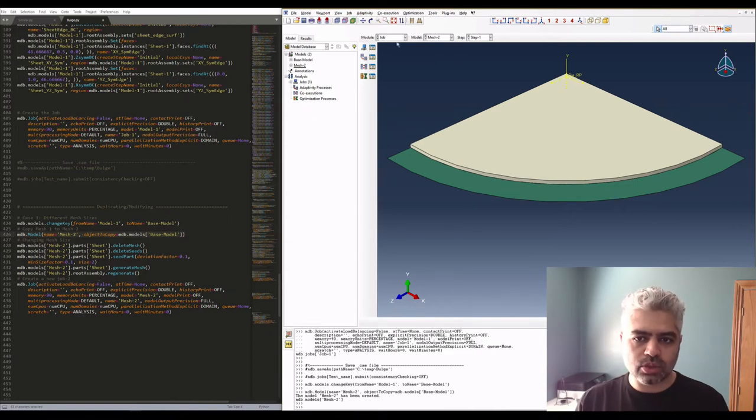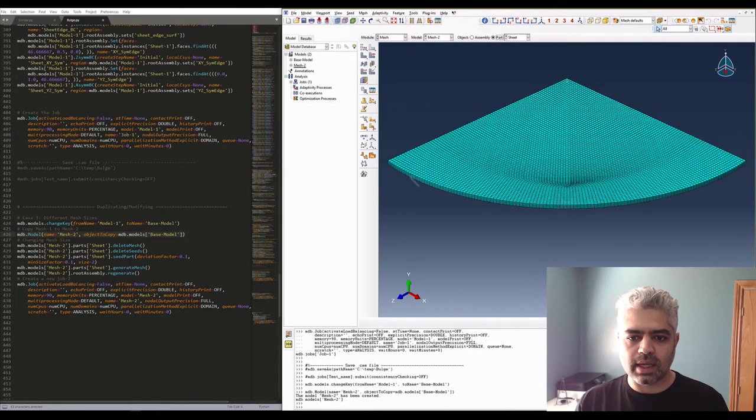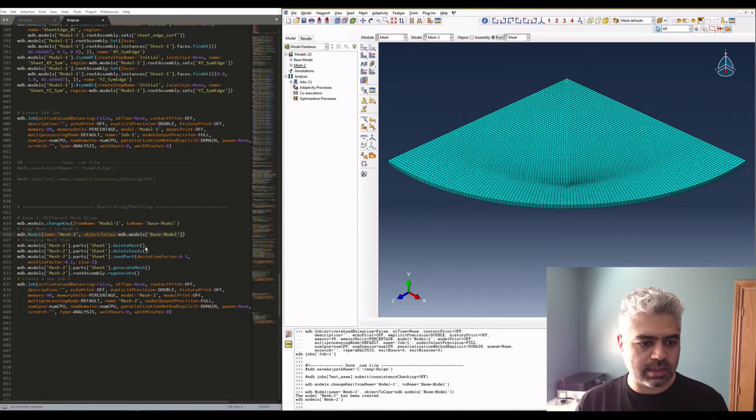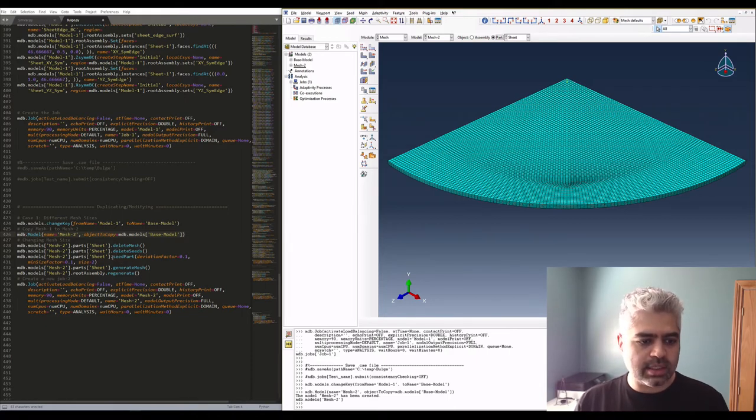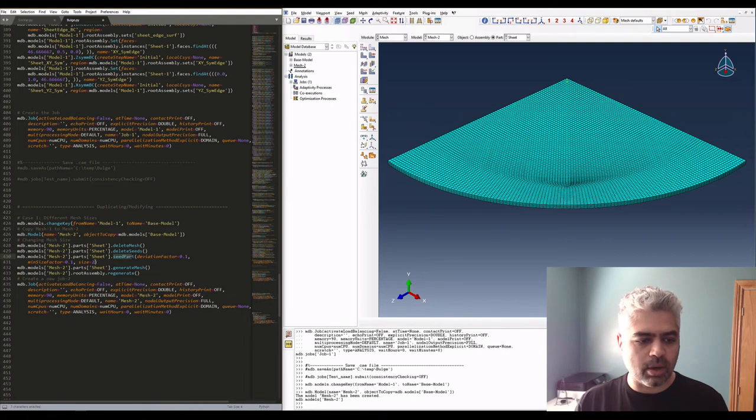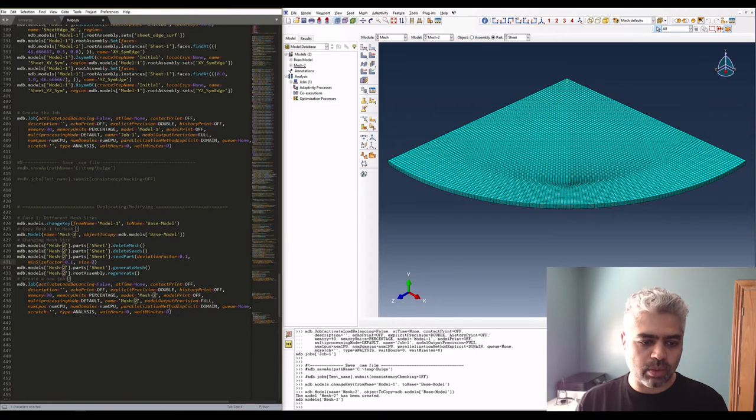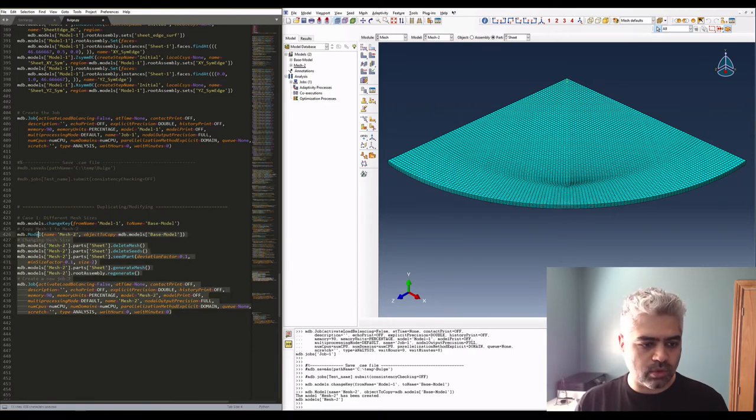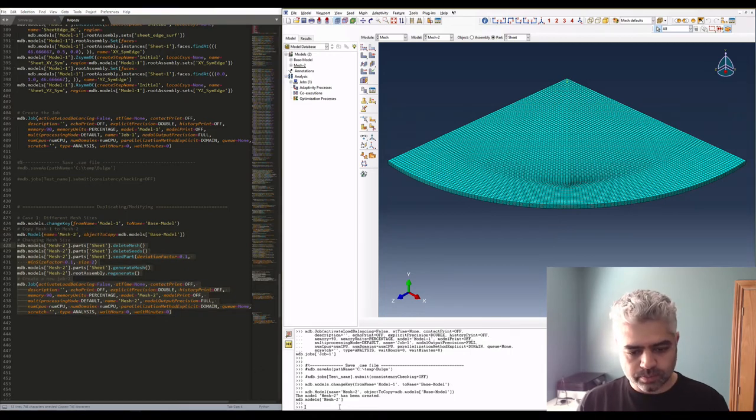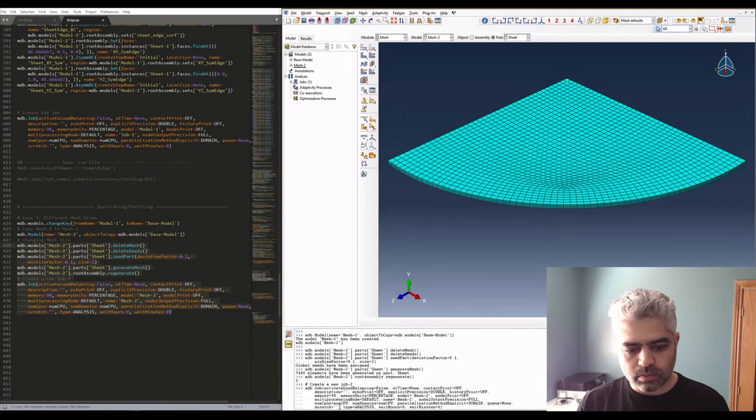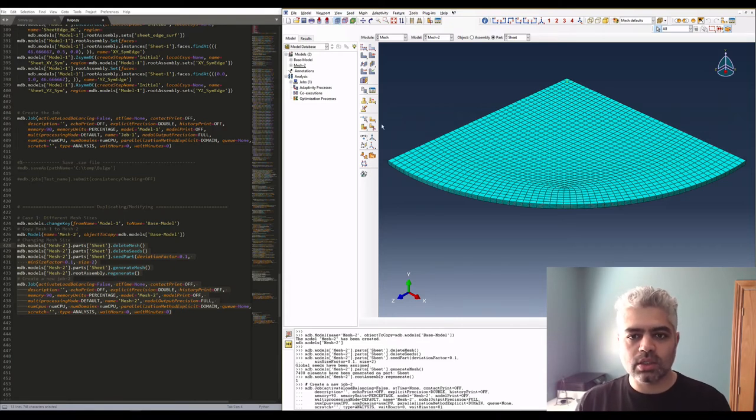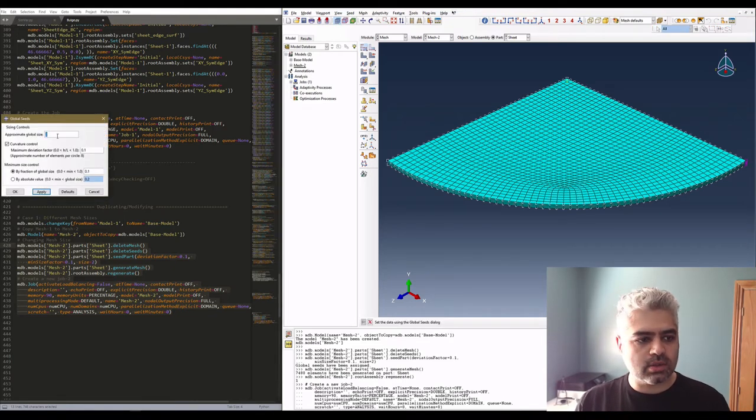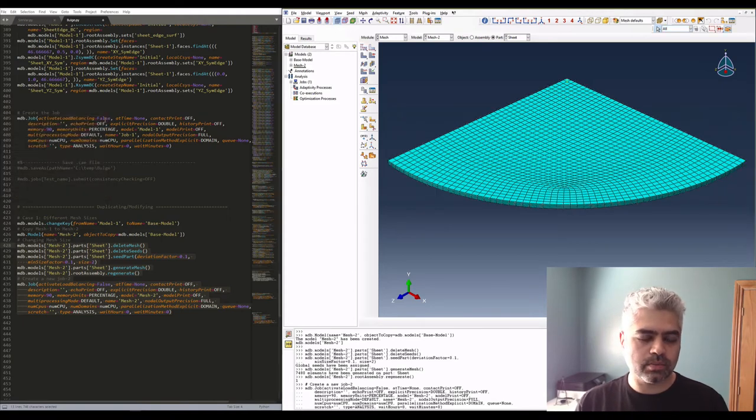In mesh2, if you take a look at it right now, I have these and my sheet material mesh size is this. Now I want to delete the mesh, delete the seeds, seed part again by size 2, recreate the mesh, regenerate, create another job with name mesh2 for the model mesh2. So let's do that. If I copy all these, it's going to do all the things that I just mentioned. Now, if you click on this, you'll see that the approximate global size is going to be 2.